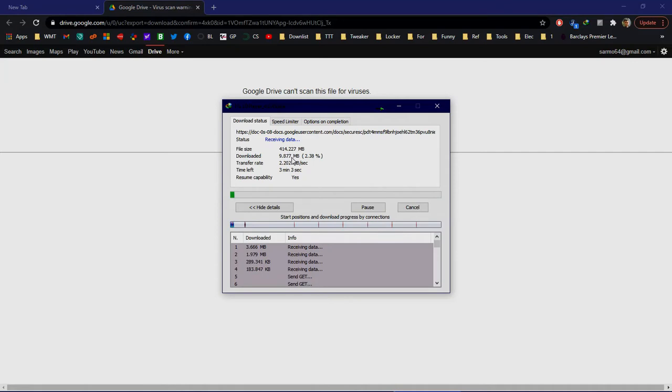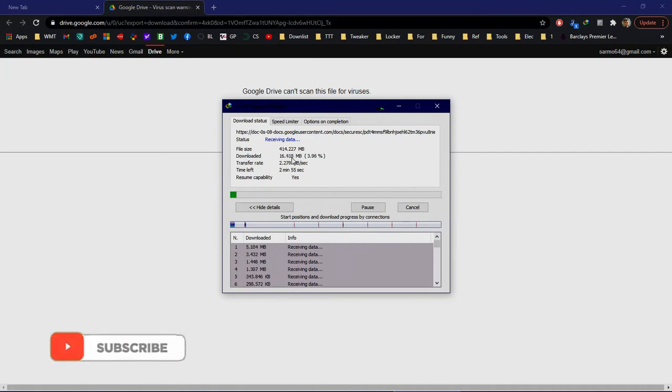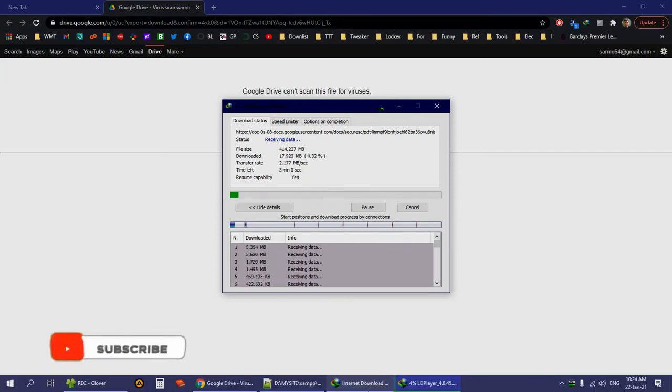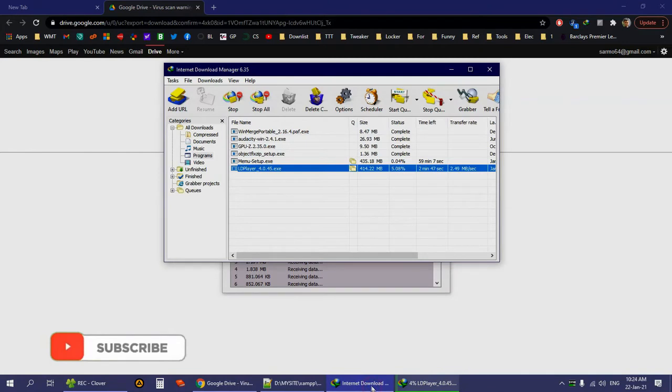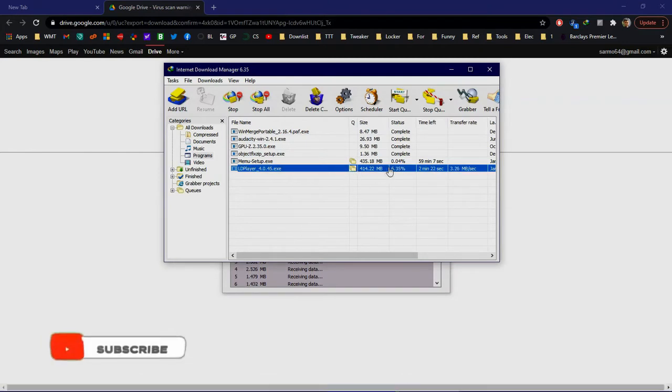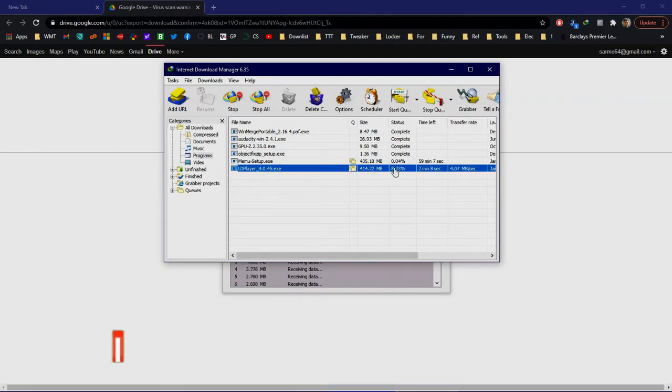As you can see, the download is now resuming. As proof, this is resuming the previous download—there is no new download task, it's using the previous download.